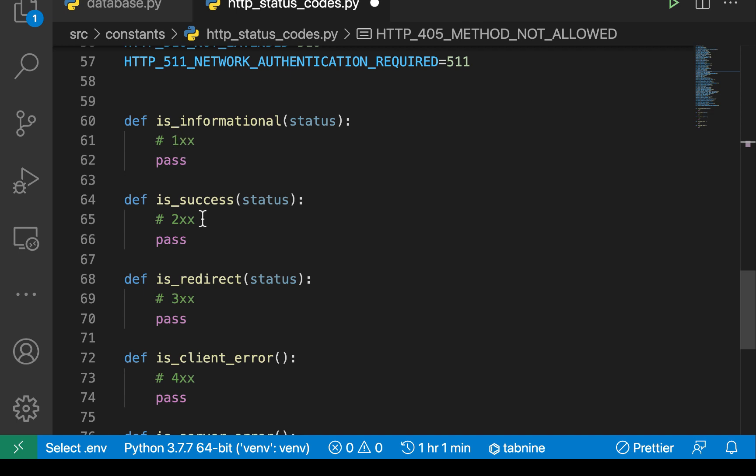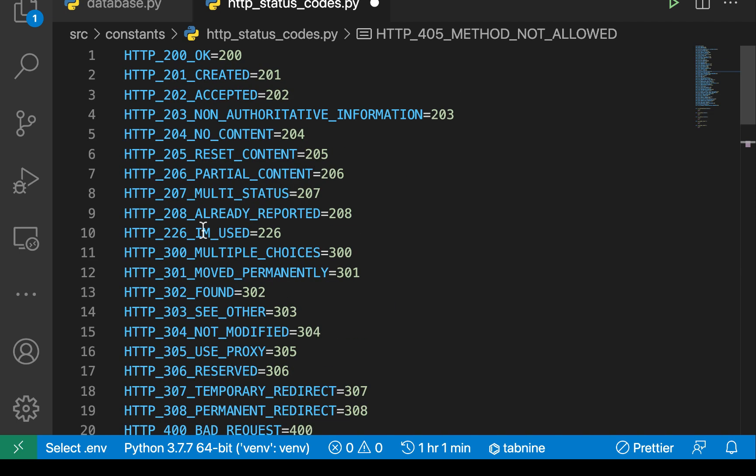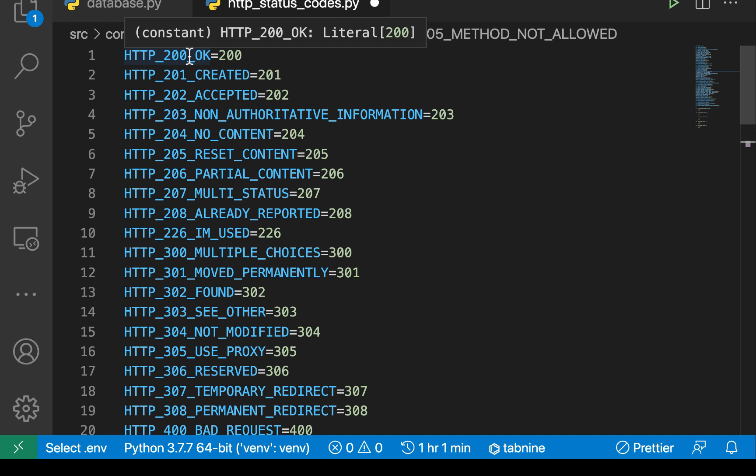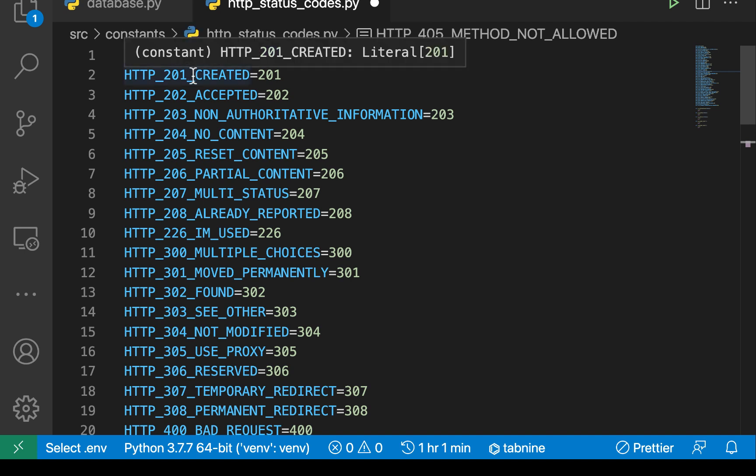If we want to notify that something was successful, we want to use ones that start with two. For example, here you can see that if it's just a mere OK, we just send a 200. If something was saved, we use a 201.